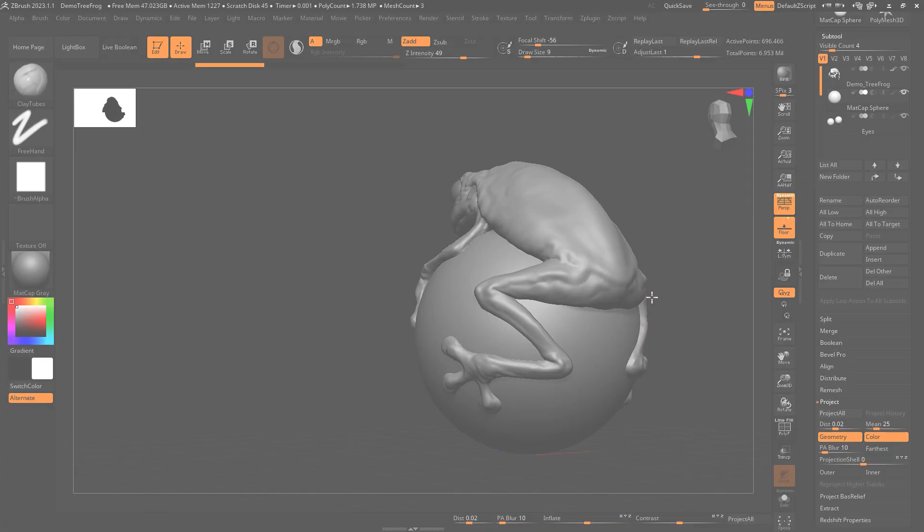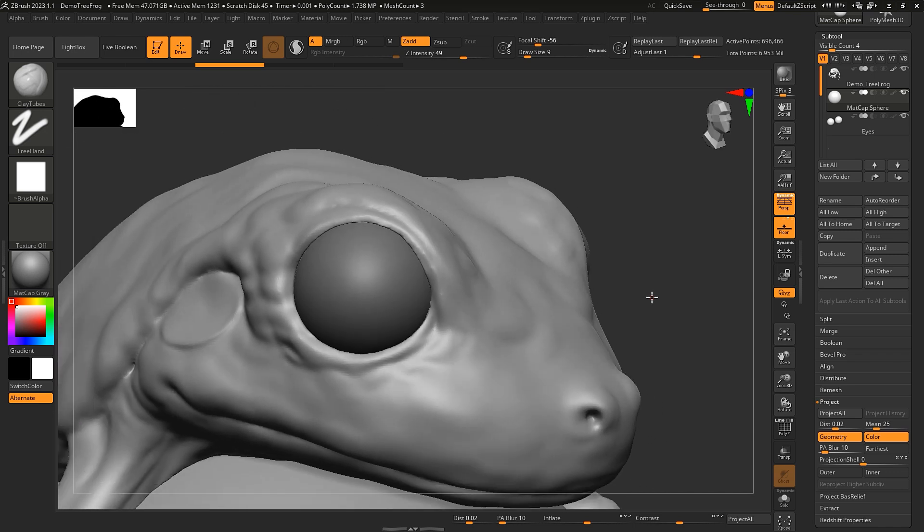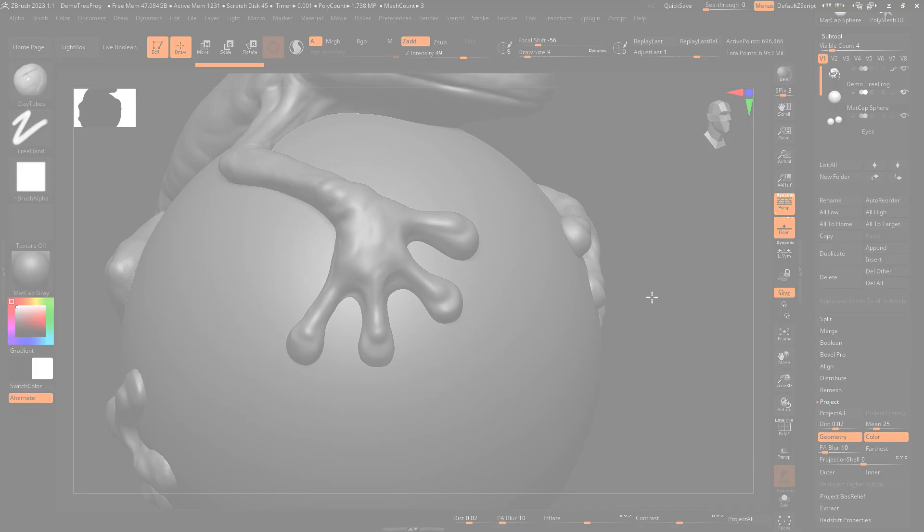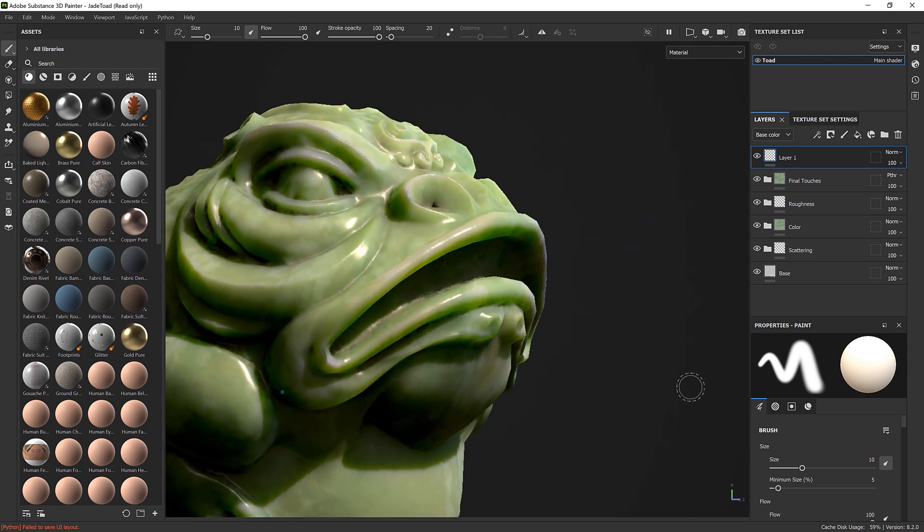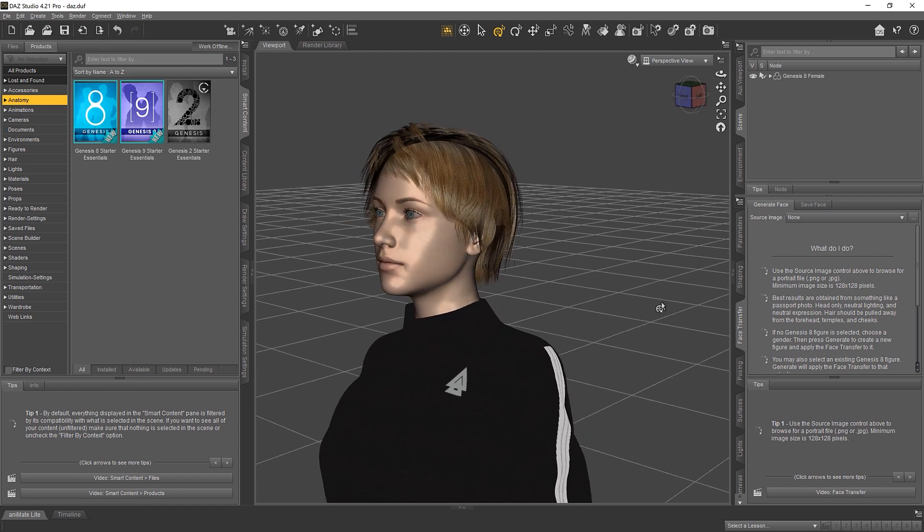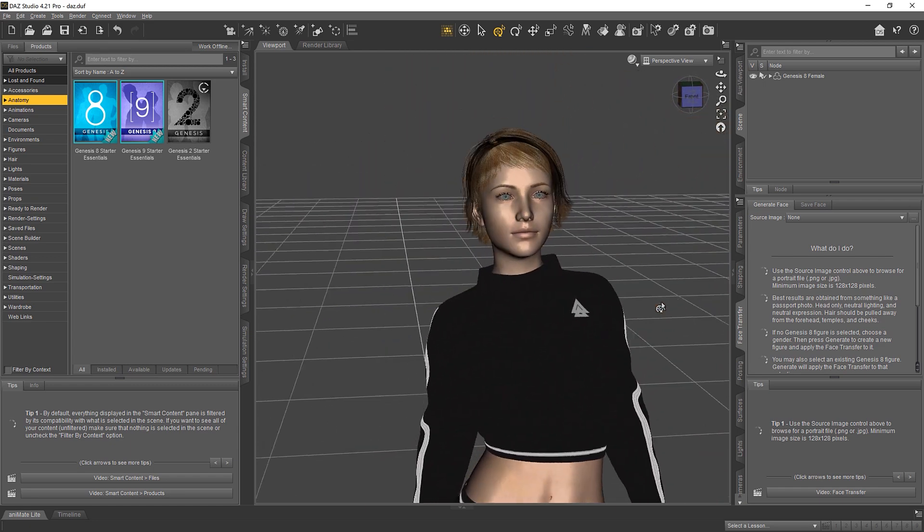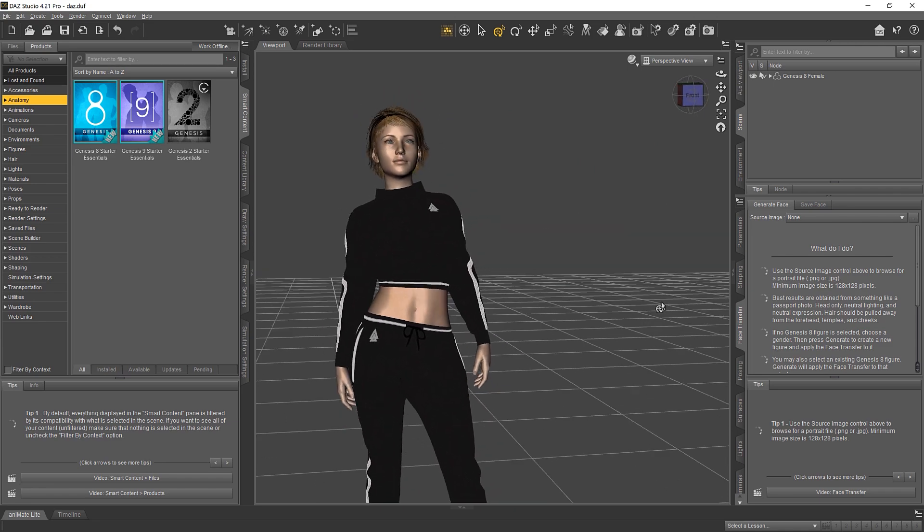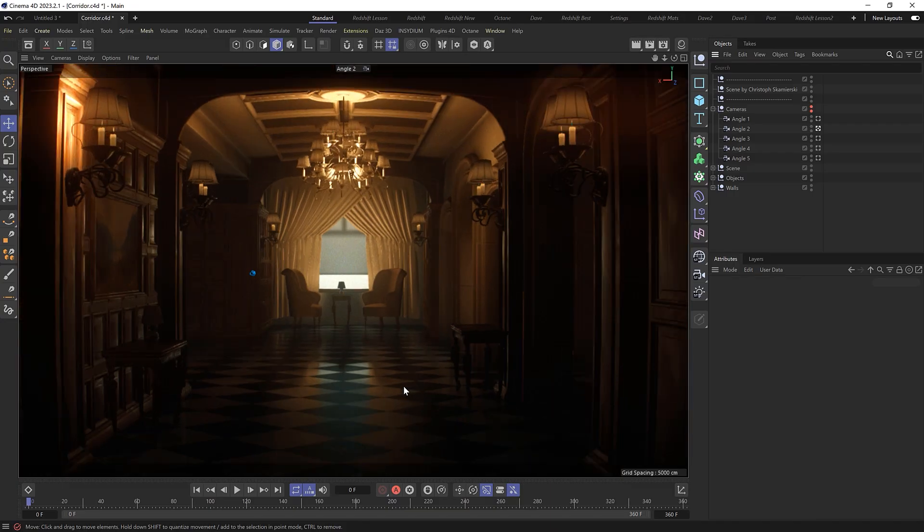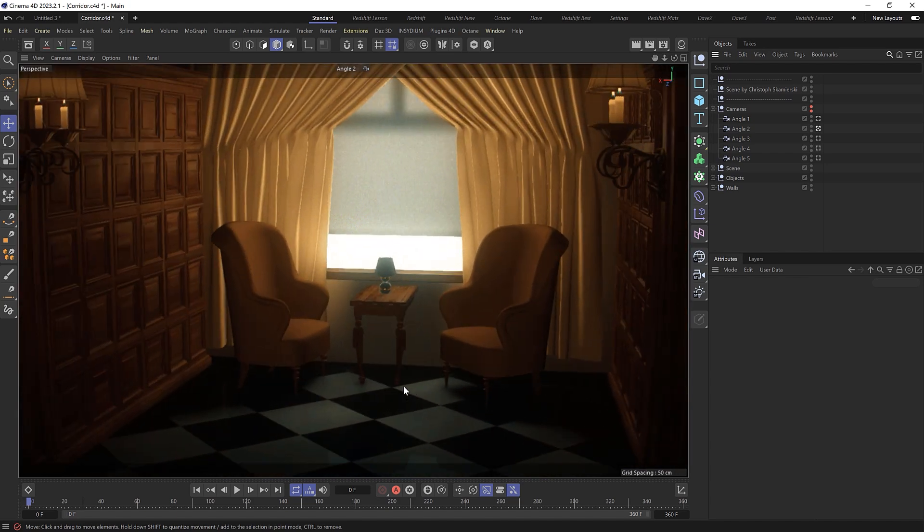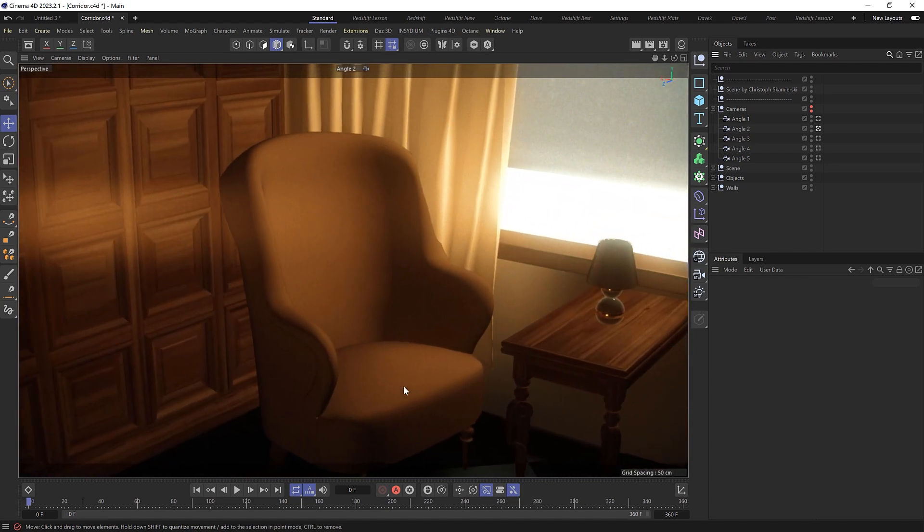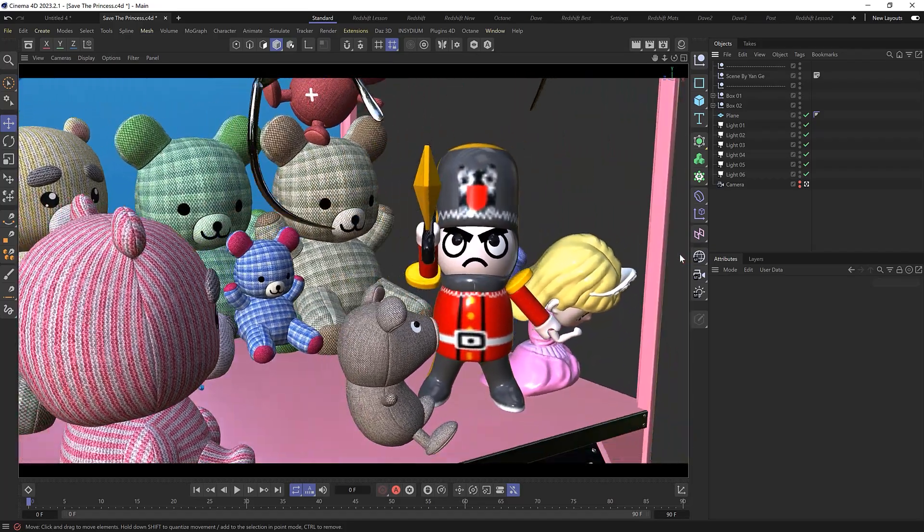The Space Mouse is also super handy in ZBrush and makes navigating around much more intuitive. And it also worked great in Substance Painter for texturing models. I also tried it with Daz Studio but it was a little bit jerky and not quite as smooth as it is in Cinema 4D for some reason. But I'm hoping they can fix that with a driver update. But other than that I really enjoyed using the Space Mouse Enterprise and will definitely be incorporating it into my workflow. So you'll probably see it in action in our upcoming tutorials.